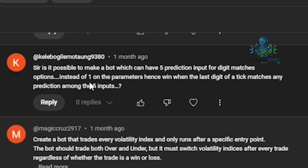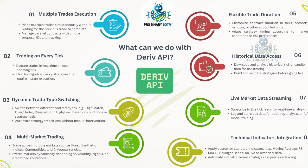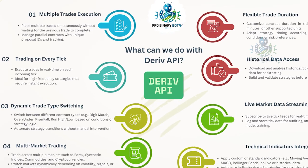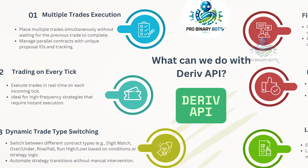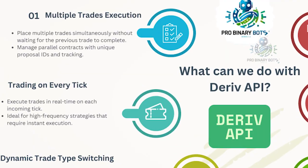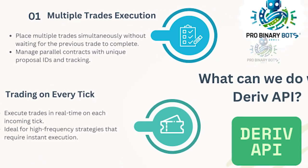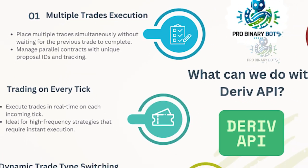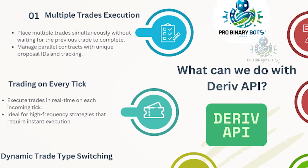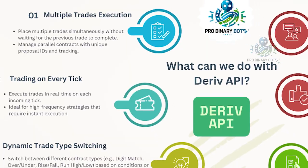Let me explain the Deriv API template. Here are the things that we can do with this Deriv API. These are the most common things, but we have unlimited potential. We can place multiple trades at the same time, as requested in that comment. We can place five digit trades also.